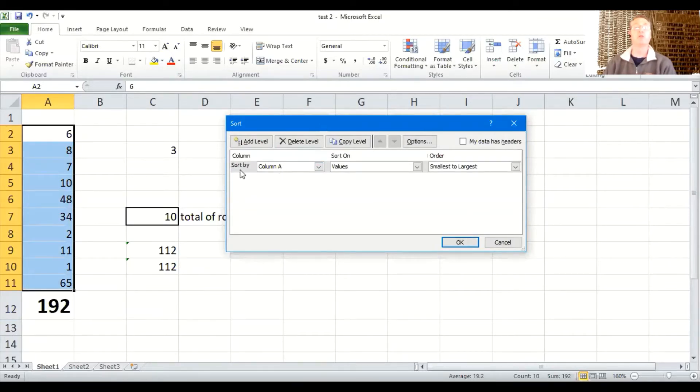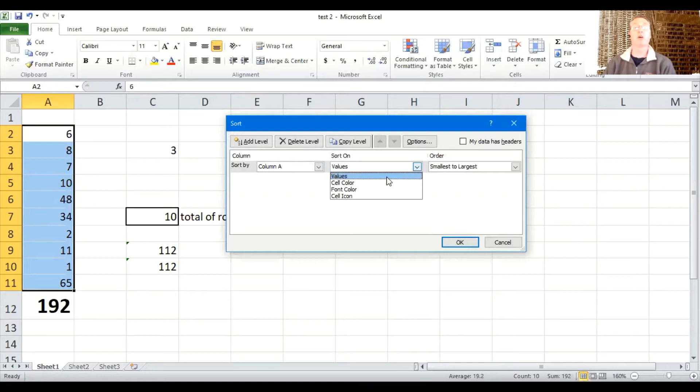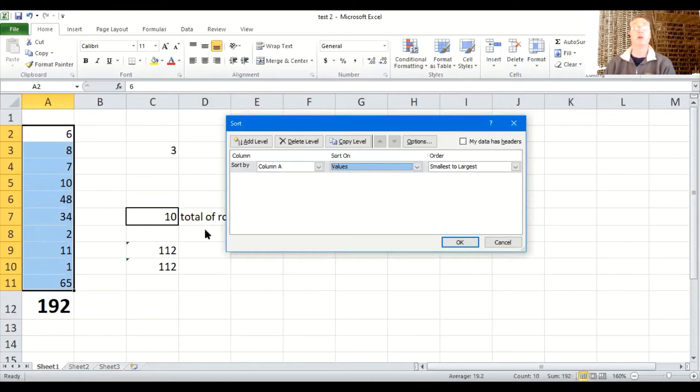But the first choice is we're going to sort by which column. So we're going to use column A. You don't want to sort by any of these other things. We're going to use column A. And we're going to sort based on values. Though there are other things that you could sort by. Cell color, font color, cell icon. So we'll use the values in here to sort.